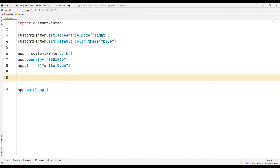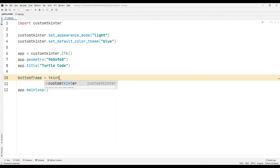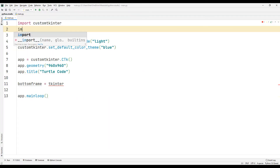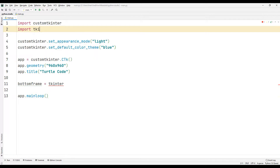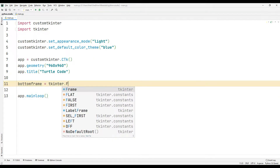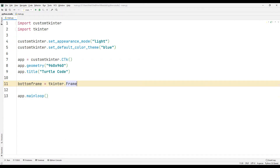First, I need a frame object. I will create the frame object using the tkinter library. I am importing the tkinter library using the import keyword. I will use the created frame object in all objects.